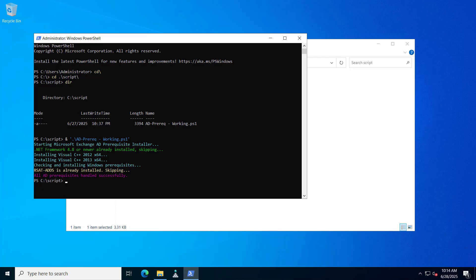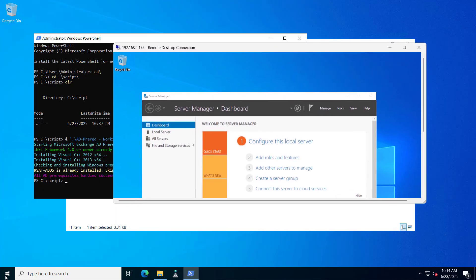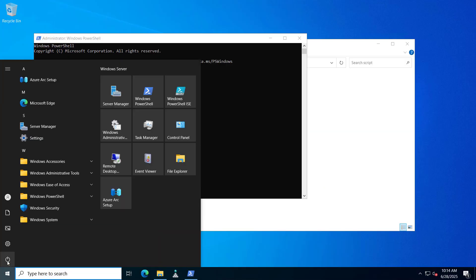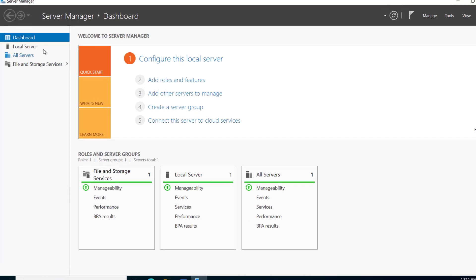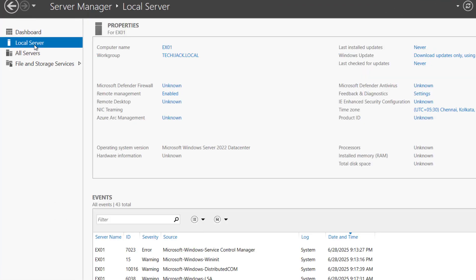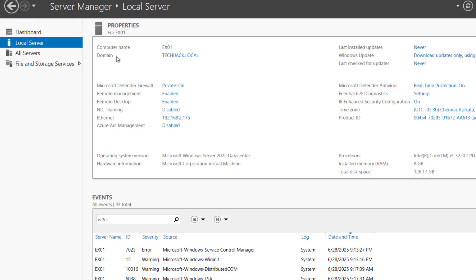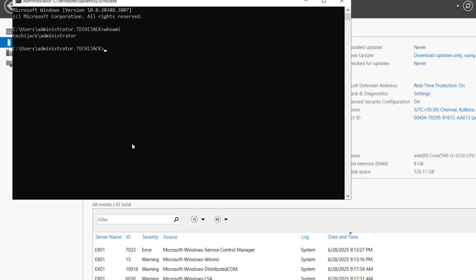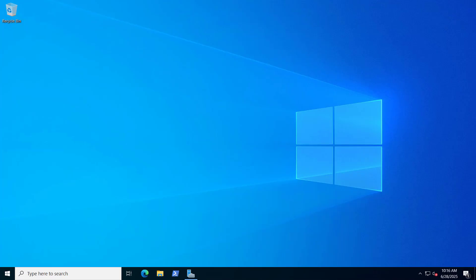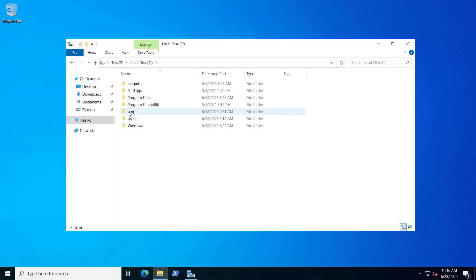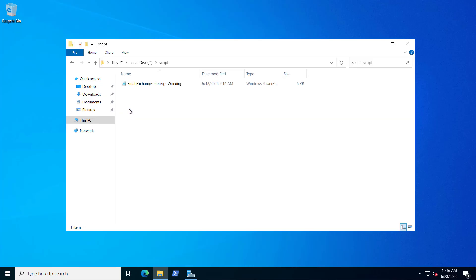Let's go to the Exchange server now. By the time I will restart the AD server. This is our Exchange server. If we see the local server, the computer name is EX01, joined with the domain techiejack.local, and the IP is 175. I am logged in with the techiejack administrator. Let me minimize this and go to the C drive — I have a script folder with the final Exchange prerequisites script inside.